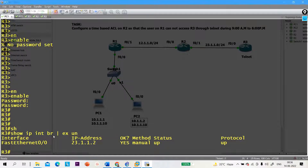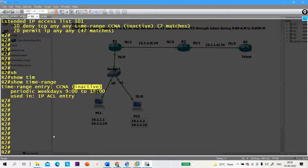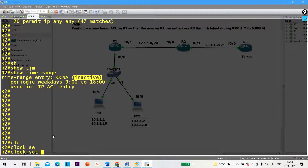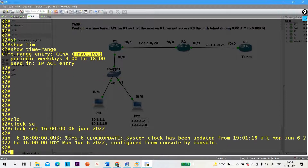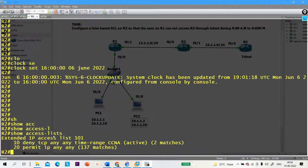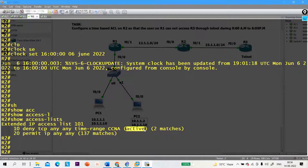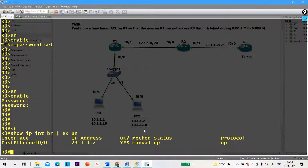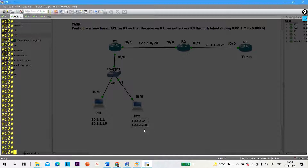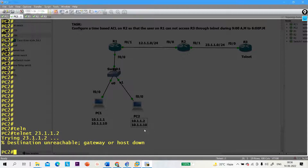I am able to access the Telnet service. But if I change the time again — clock set 16:00:00 06 June 2022 — that is 4 PM. Check the access list — you can see it is again active. So this user cannot access R3 through Telnet. Telnet 23.1.1.2 — trying... destination unreachable.